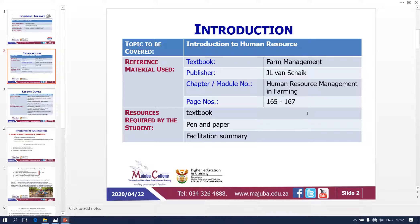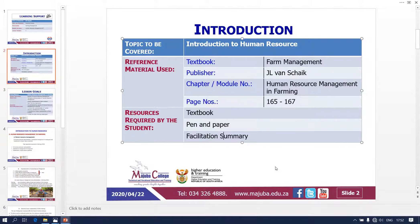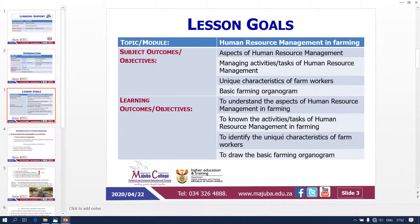Right now I'm going to require from you your textbook, which is Farm Management by Funshake. This is Human Resource Management in Farming, page 165 to 167. I need your textbook, your pen and paper, together with the facilitation summary by Mr. Ngubo. What are we going to cover in terms of our module, Human Resource Management in Farming?